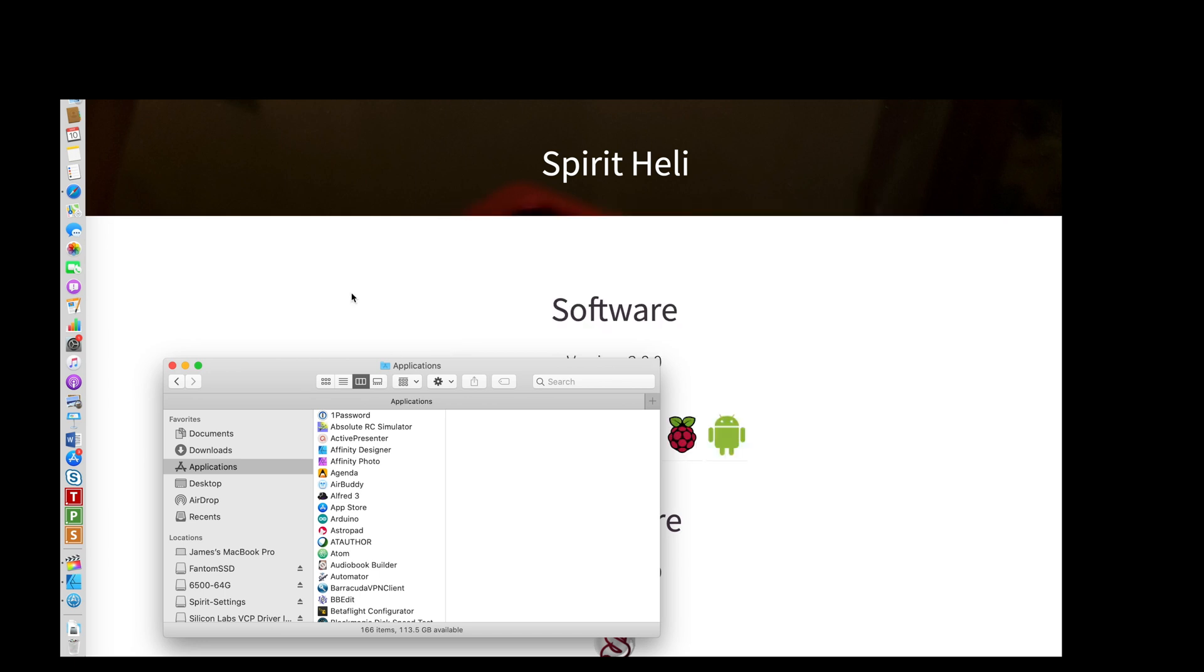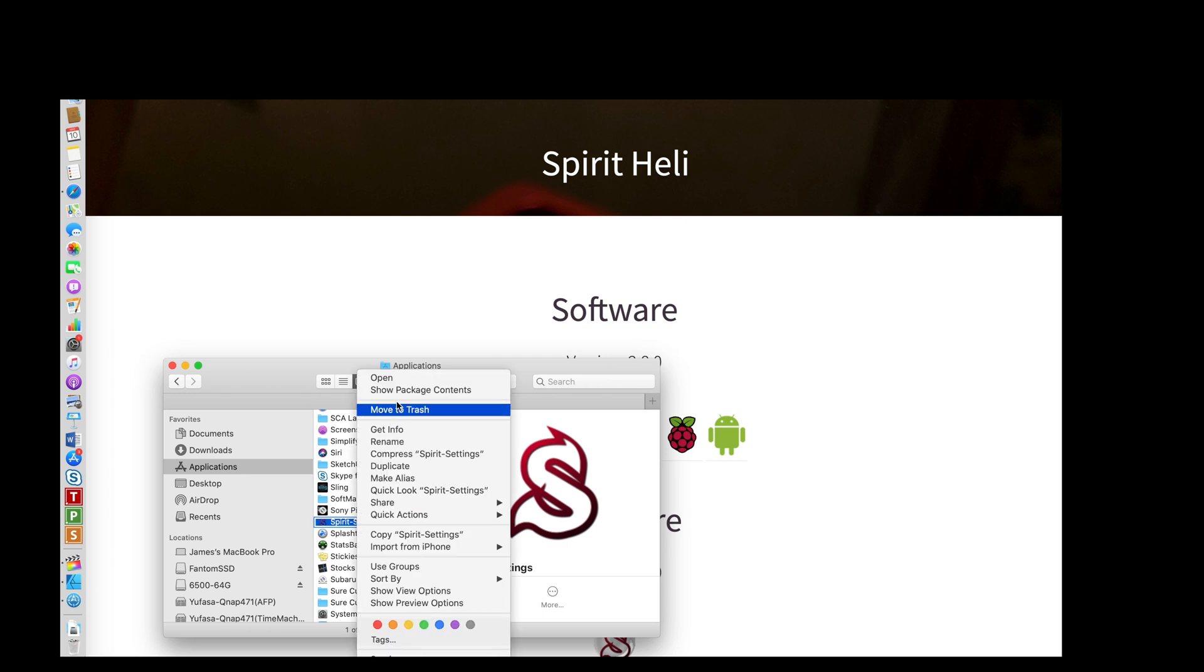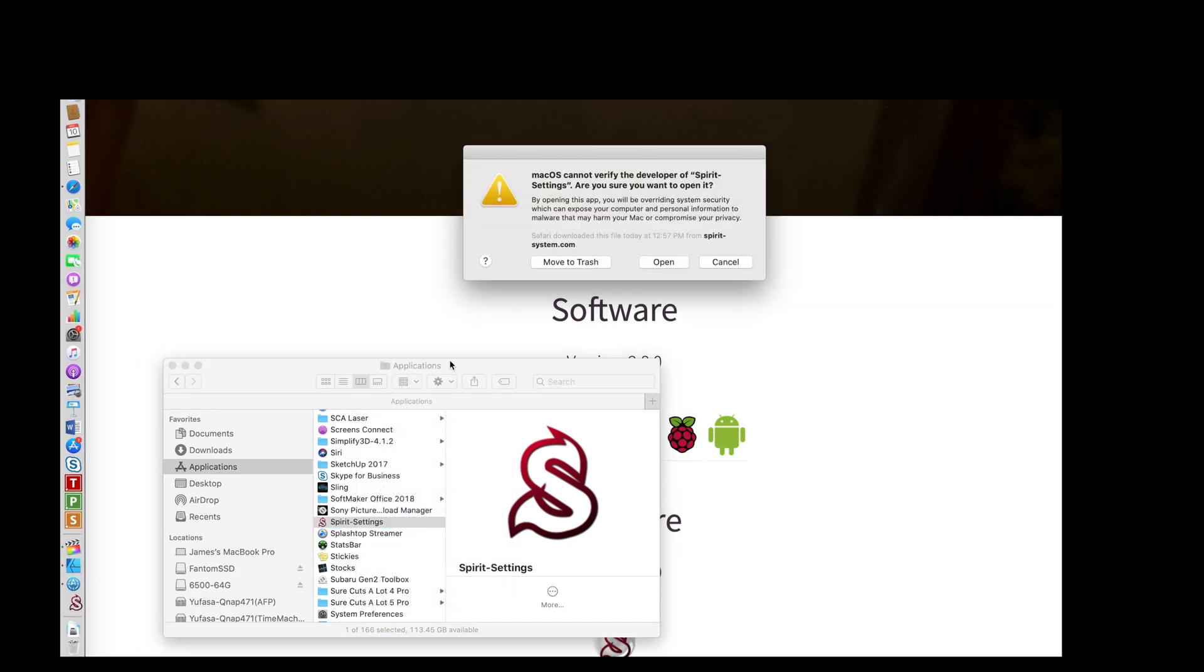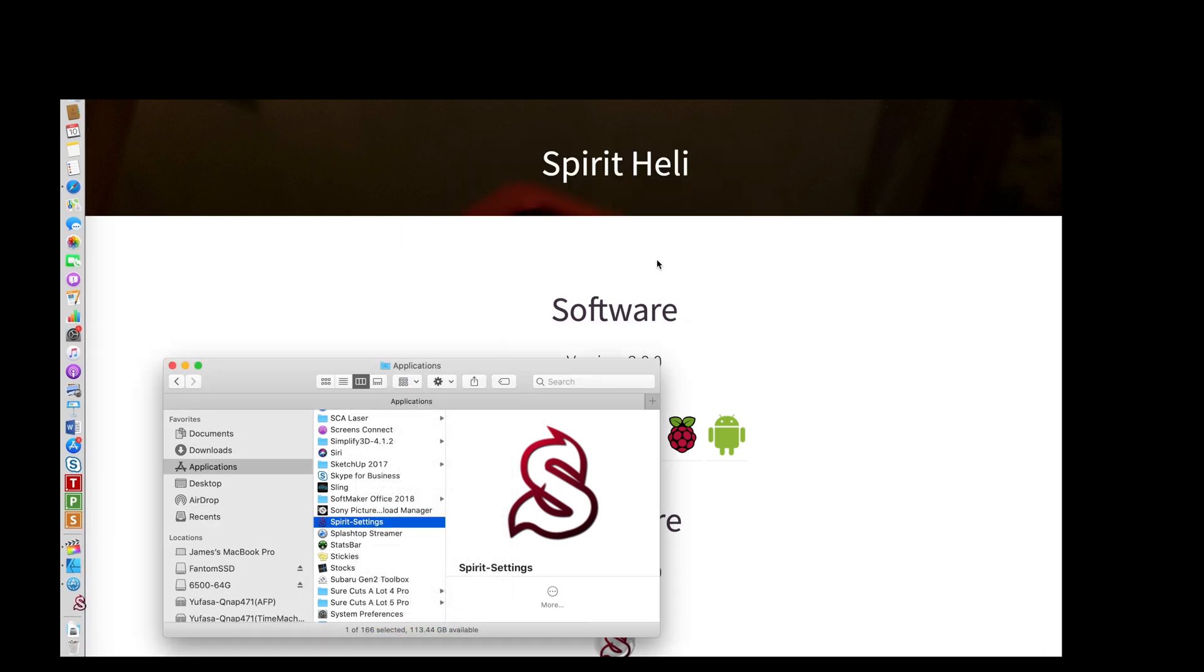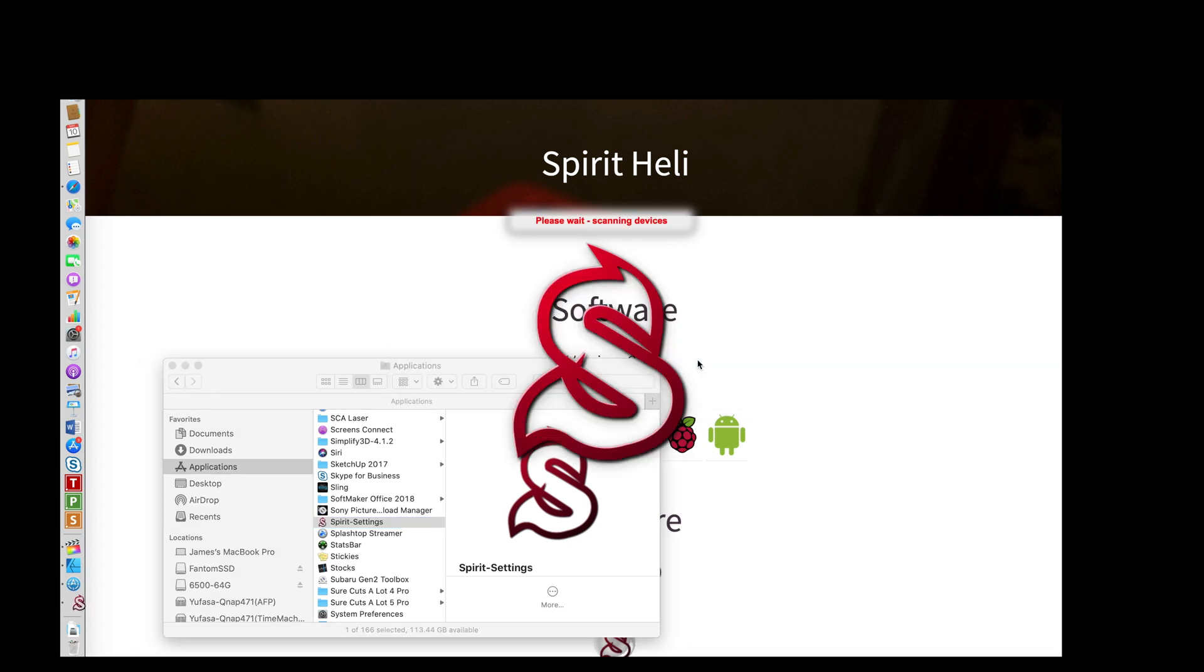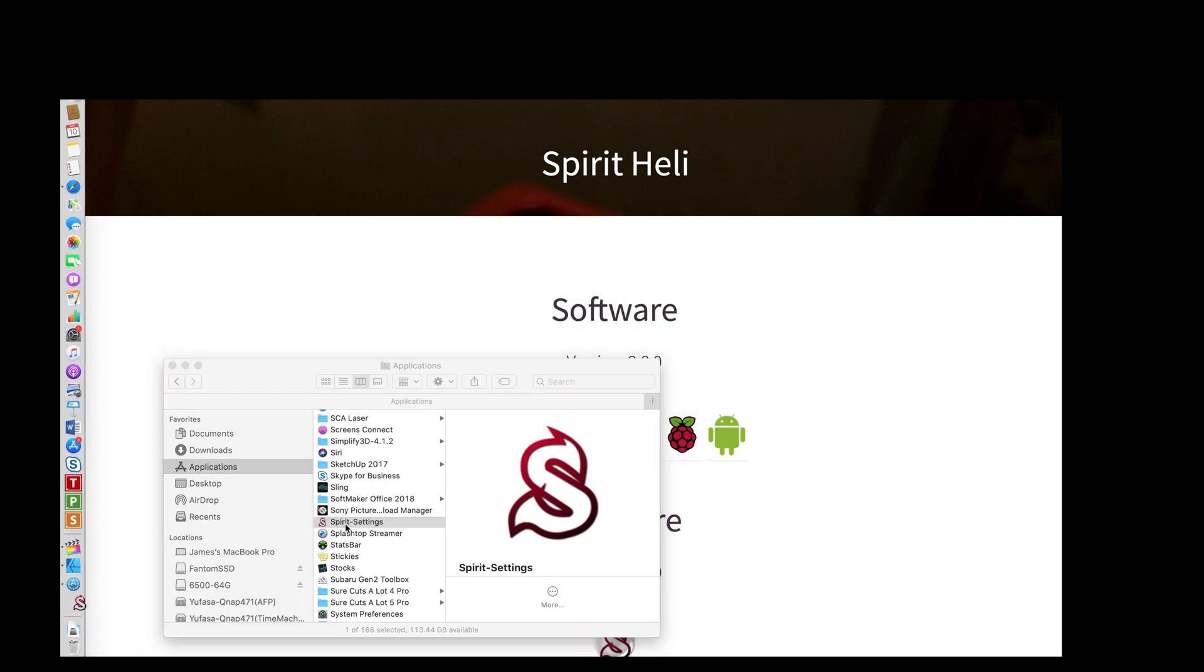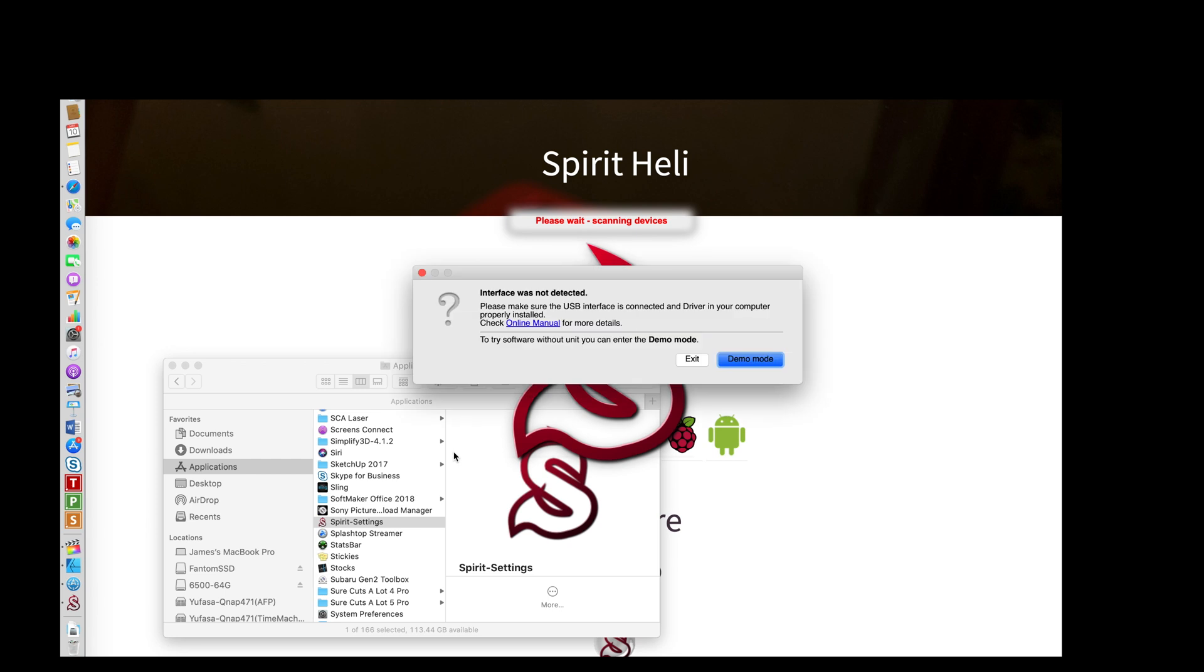So Control-click Settings, Open, Open. This is only a one-time thing you need to do. The next time you run it, it'll just open. You don't need the Control-click. That's just the very first time you run the application.